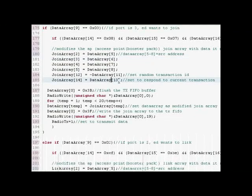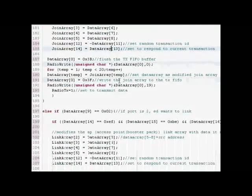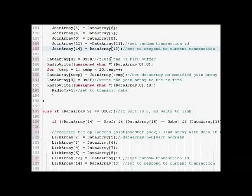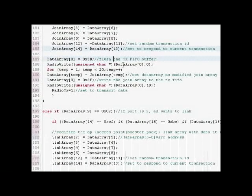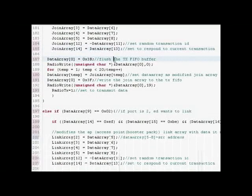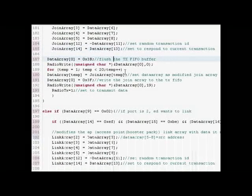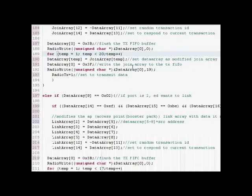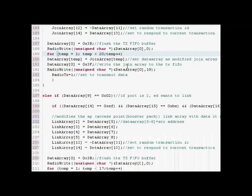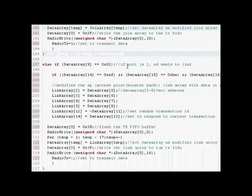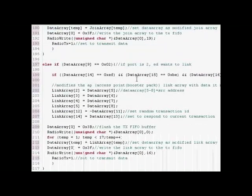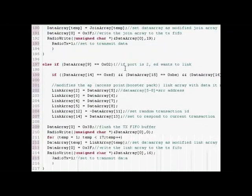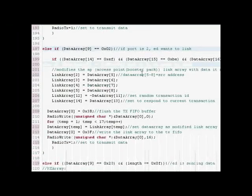Flush the transmit FIFO buffer, copy that modified join array to the buffer and send it out. Right here if the port's two that means the ED wants the link. Check the link token, basically do the same thing as the join token.